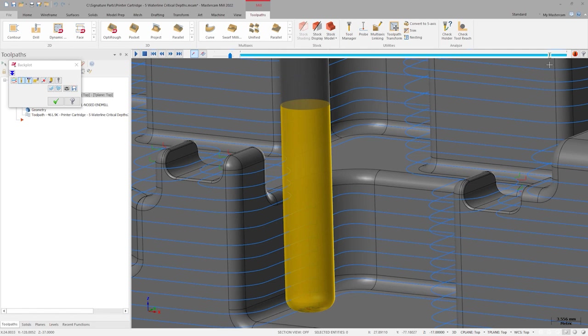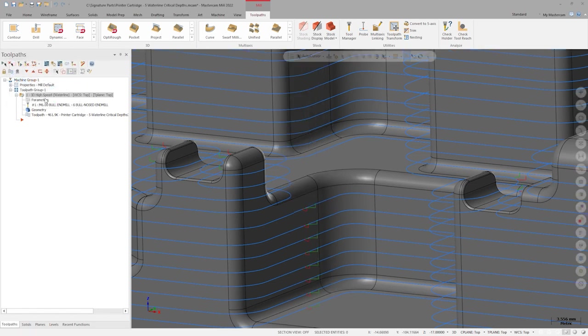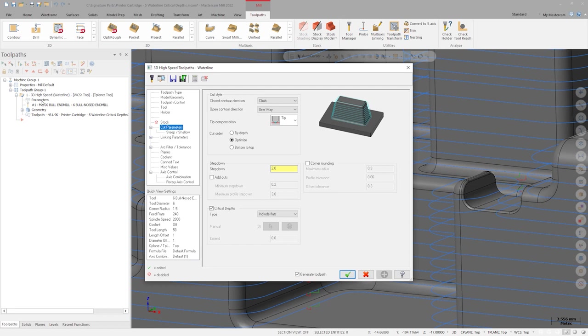Because this tool has such a long length of cut, we may not need all these step downs in between the flat machining passes. Back in the toolpath parameters, select flats only and regenerate.